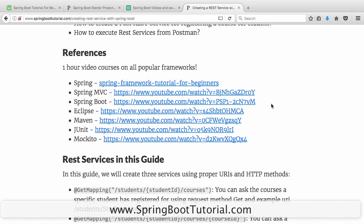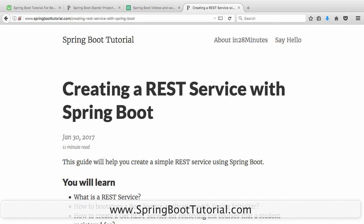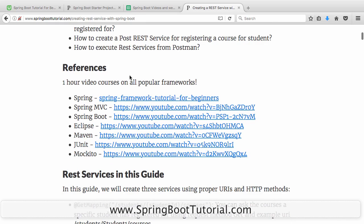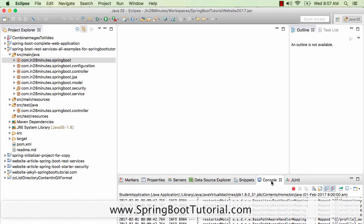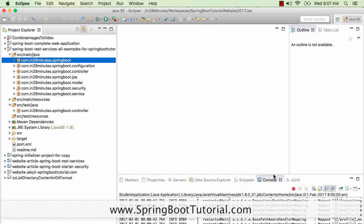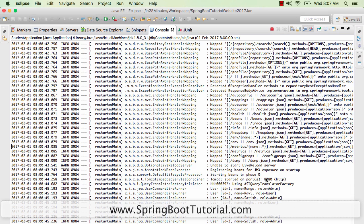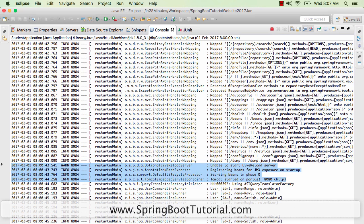If you're new to Spring or Spring MVC or Spring Boot or Eclipse or Maven or JUnit or Mockito, in the article you should find references as well. These references are basically one-hour video courses on all the popular frameworks. These are very popular videos with more than 100,000 views, so I'm sure you'll find them useful. Now that we have the application set up and the server has started up, we're ready to get into step two.